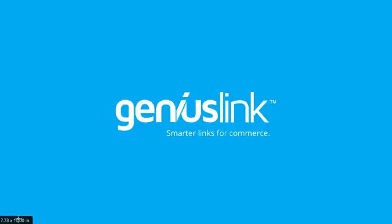Hi, this is Taylor with Geniuslink. Here is a quick tutorial on setting up the Amazon Link Engine WordPress plugin to automatically localize and affiliate all Amazon links across your WordPress site.